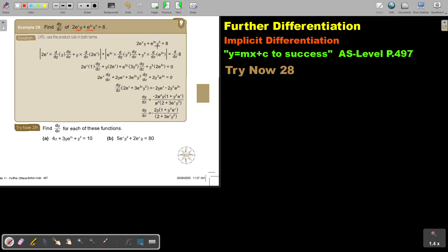I rewrite the first one, I differentiate the second one. And remember, as soon as I differentiate to y, I write dy over dx. Then I write the second one and I differentiate the first one.